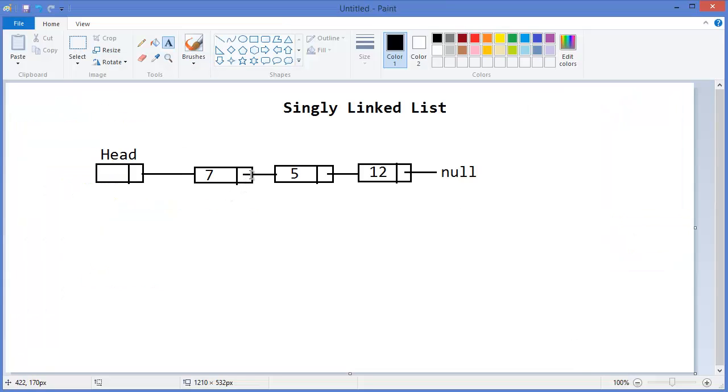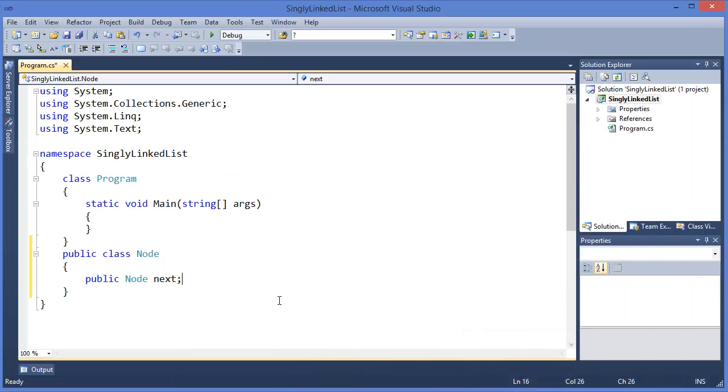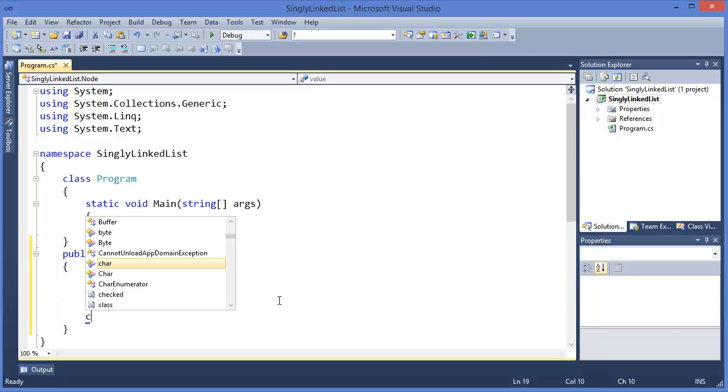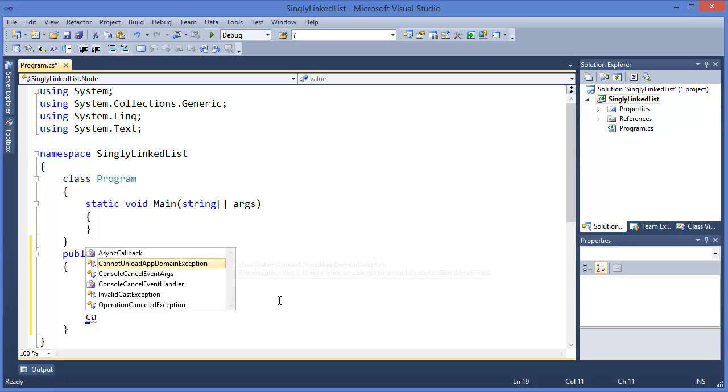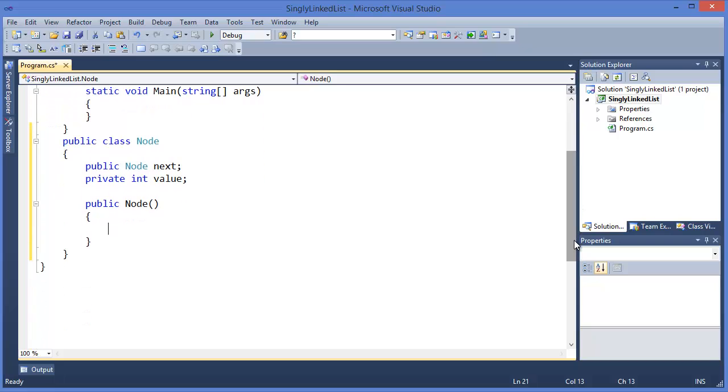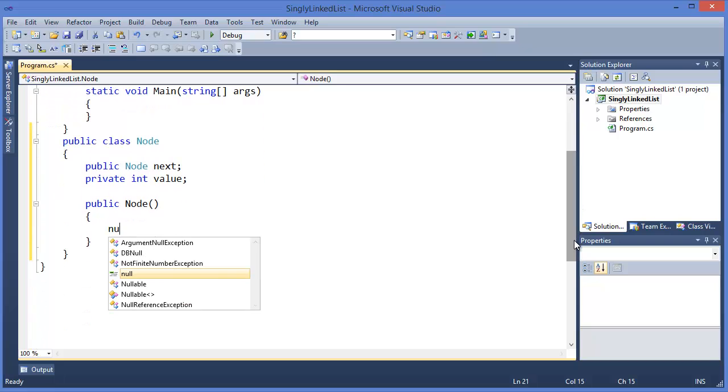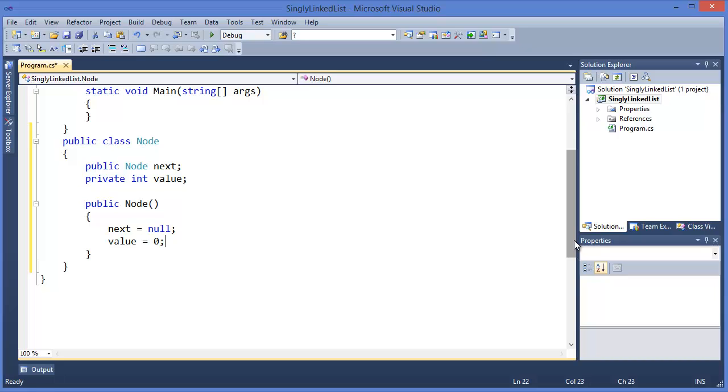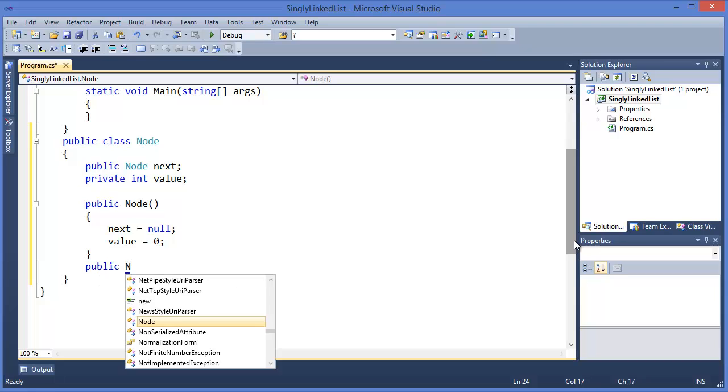This is the pointer for the next node - Node next. We have a private variable which is value. In the constructor, we can say initially next equals null and value equals 0, or we can set this value to the parameter and next to null.